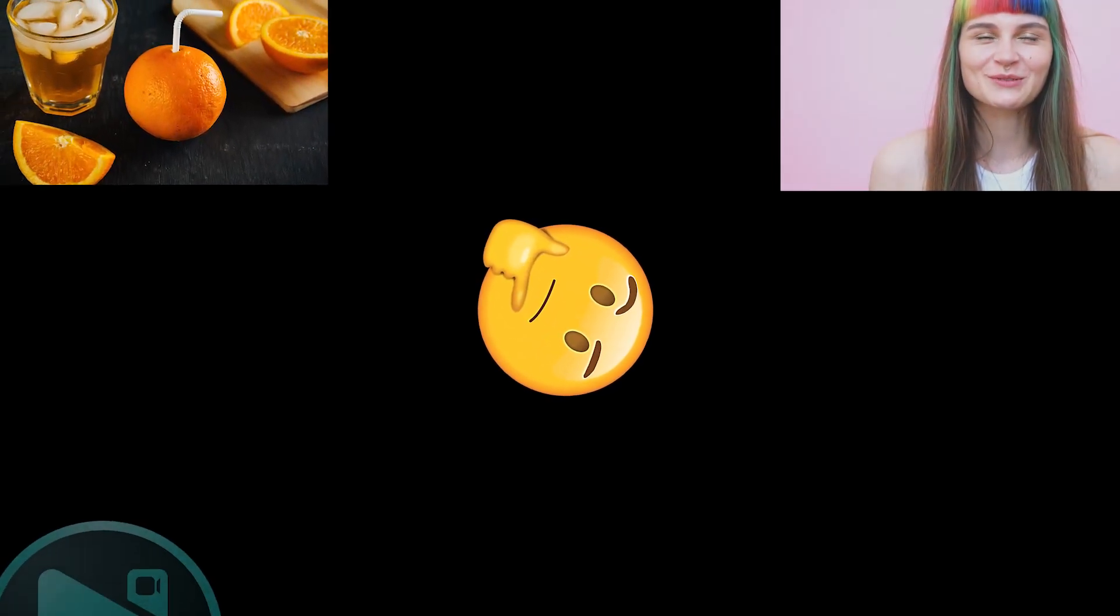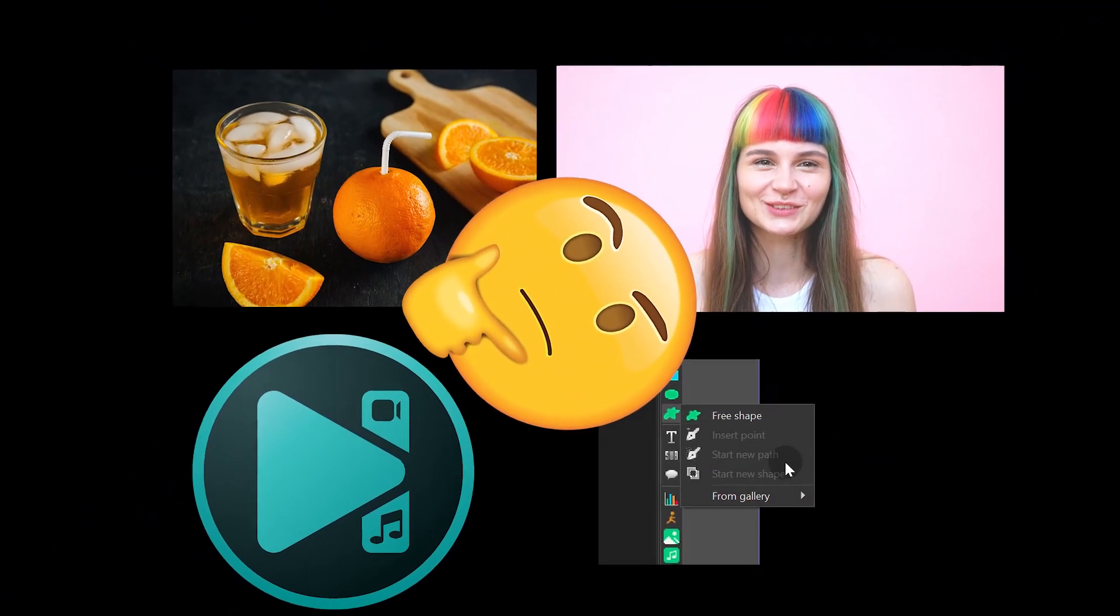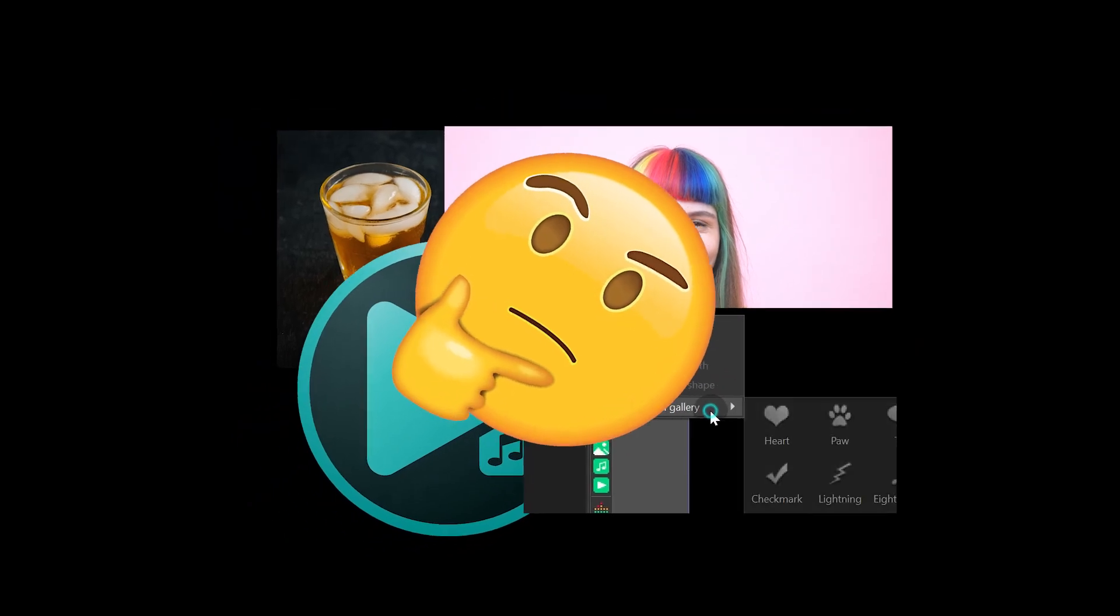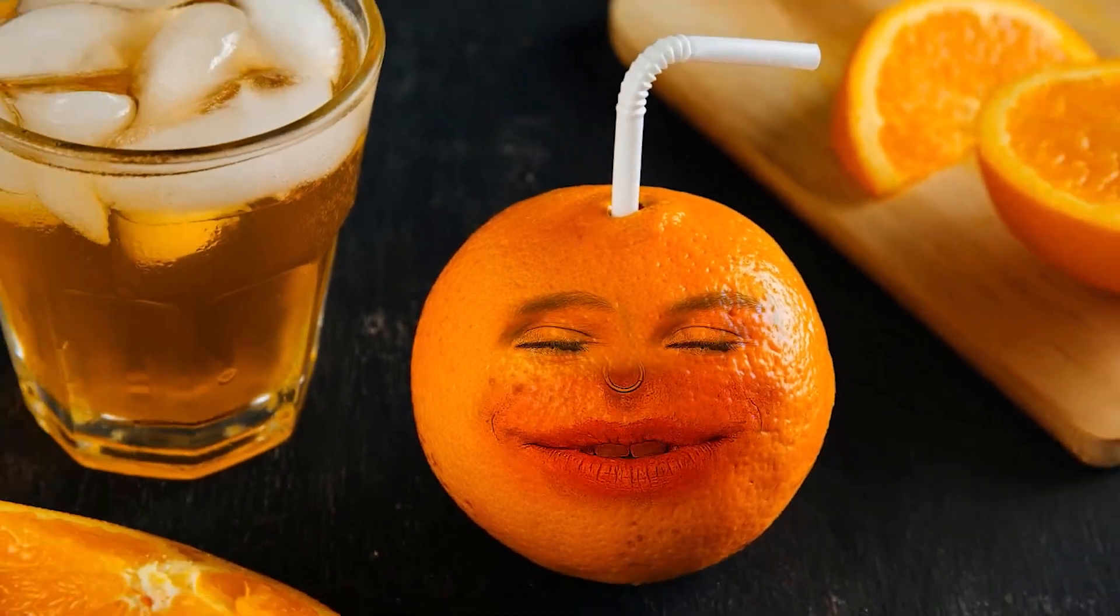Hi! We were looking for an easy way to demonstrate our new free shape tool and guess what we've come up with? The annoying orange video.